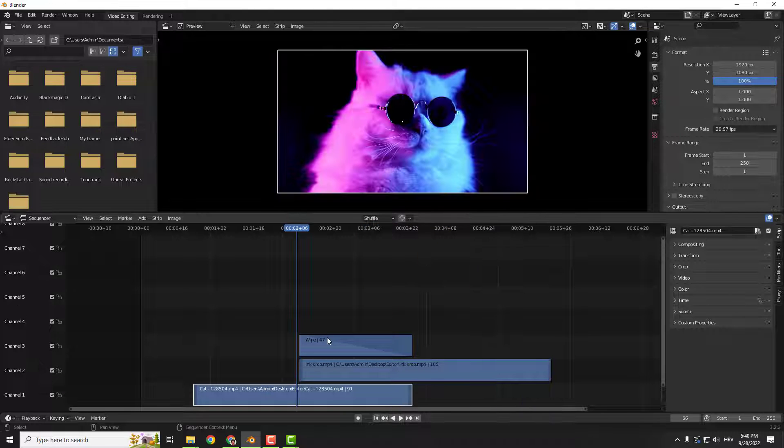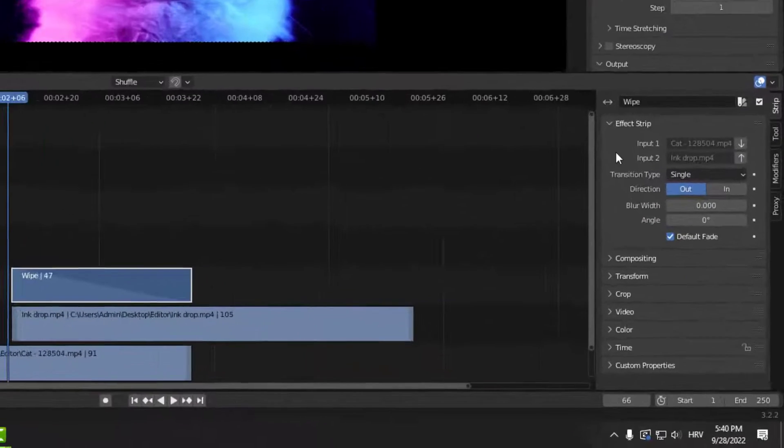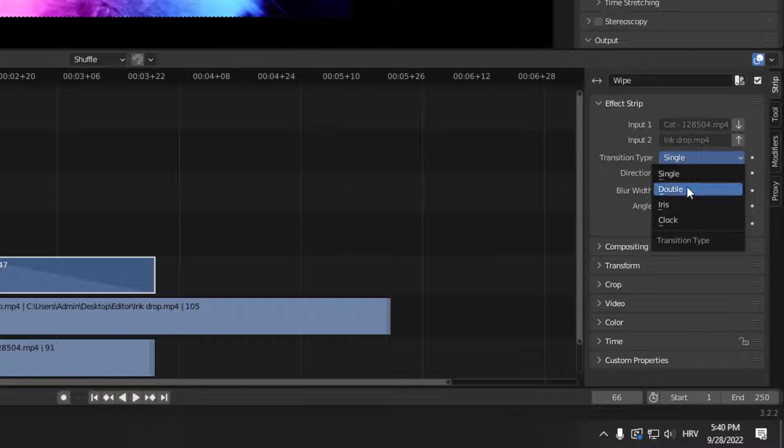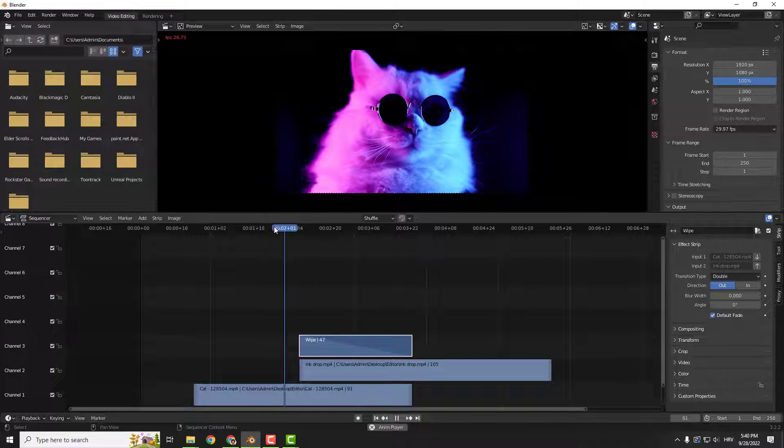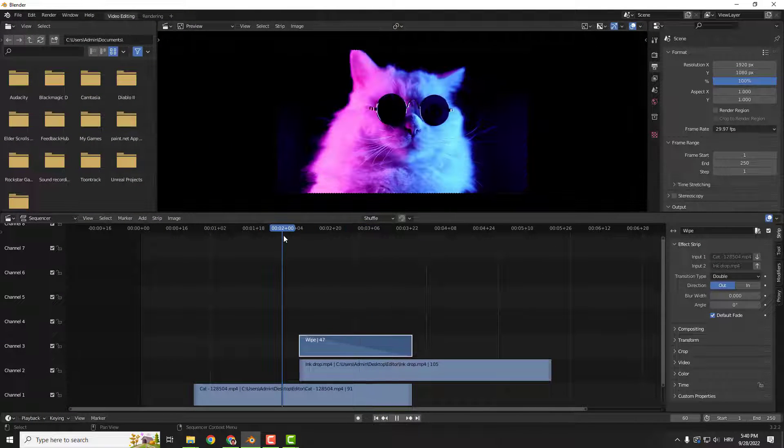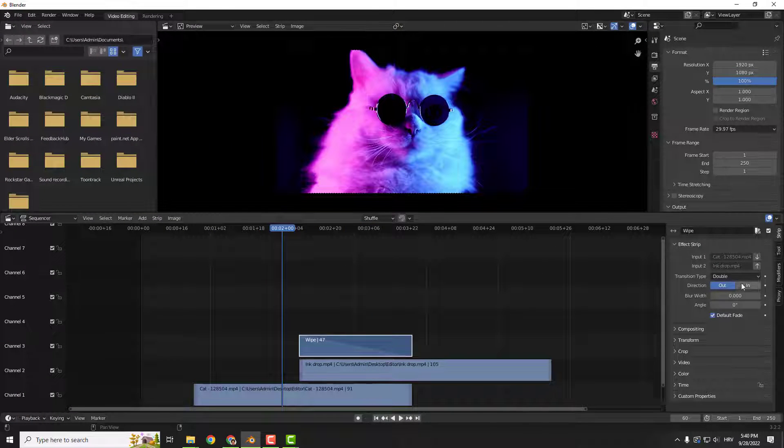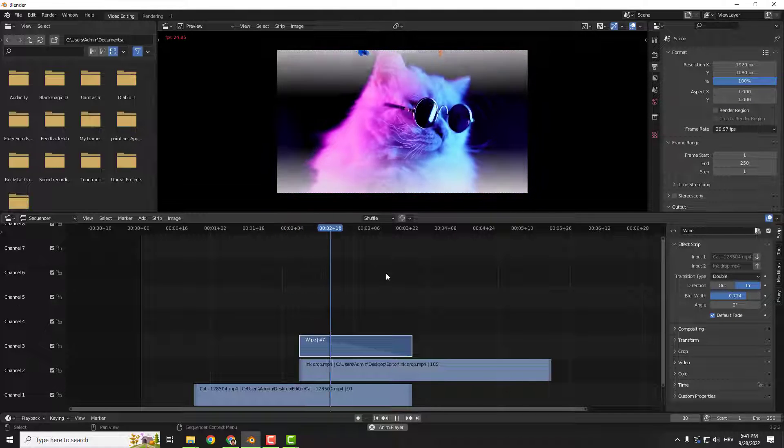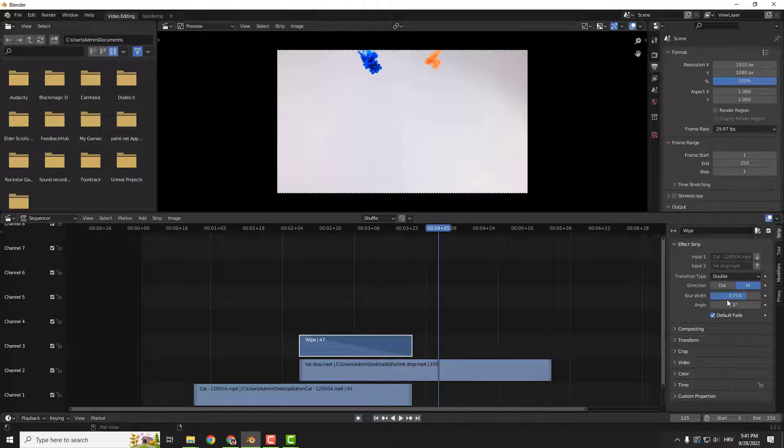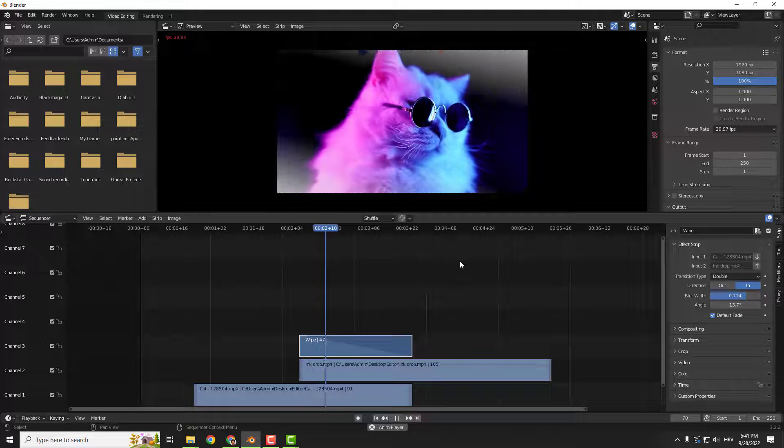Also, you can click on your wipe effect. And if you press N on your keyboard to see the properties, you can see the transition type. You can go with a double, for example, and you will see the double like this. Or you can change direction and add some blur. And angle, of course, if you want to make this a little more funky.